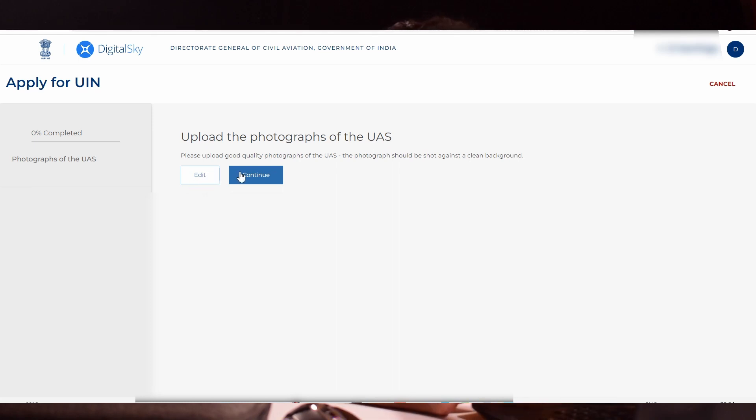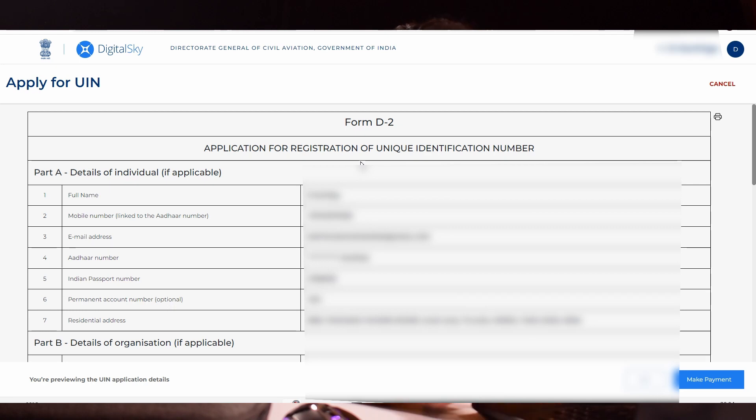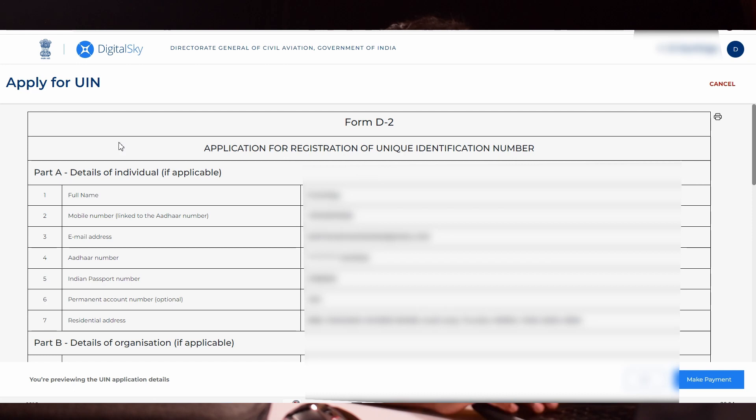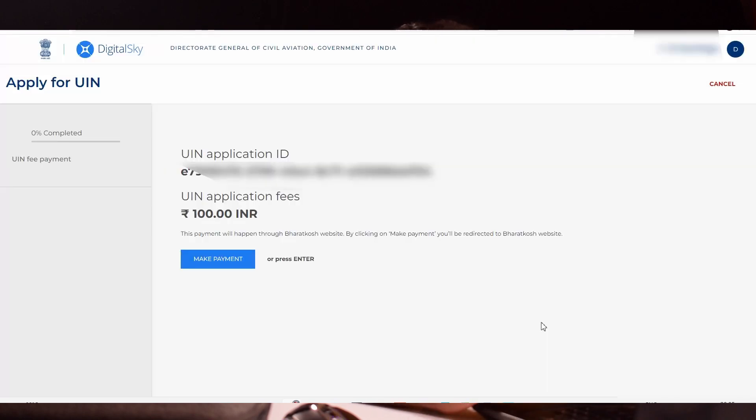You will get the form D2 now. It's an application for registration of unique identification number. Still, we have not registered it. It's just an application number. Please verify the information you have given. If you want to edit, click the edit button and edit it right now. After this process, you can't edit anything. Click make payment. UIN application ID will be displayed. The UIN application fee is 100 rupees.